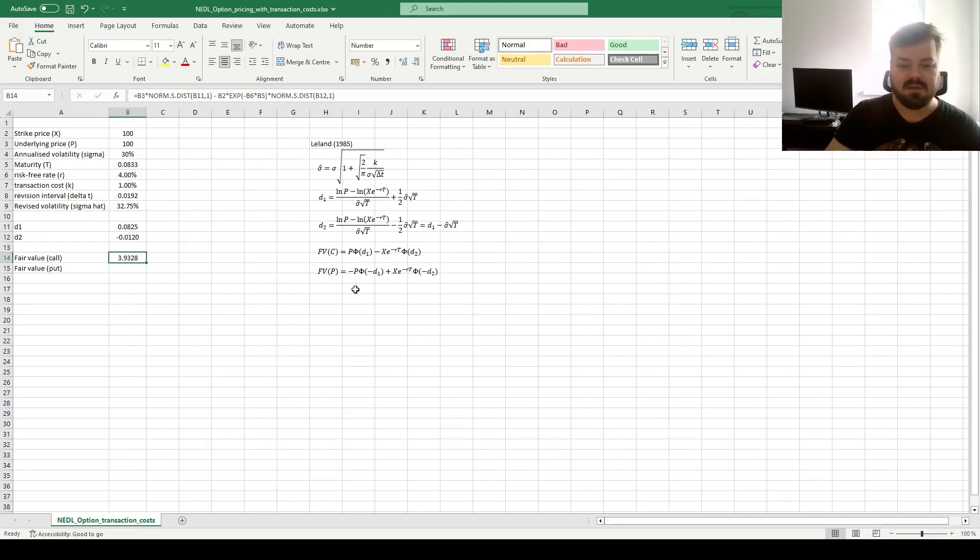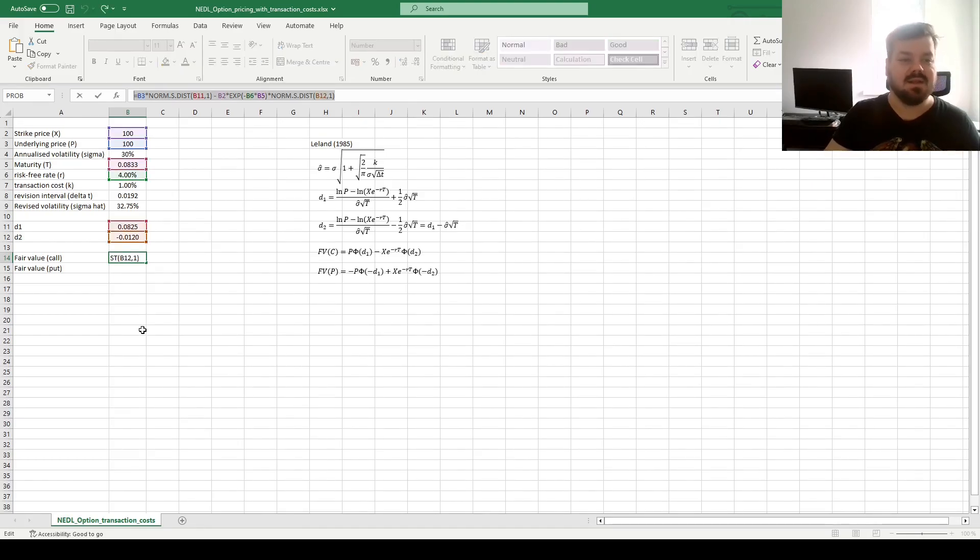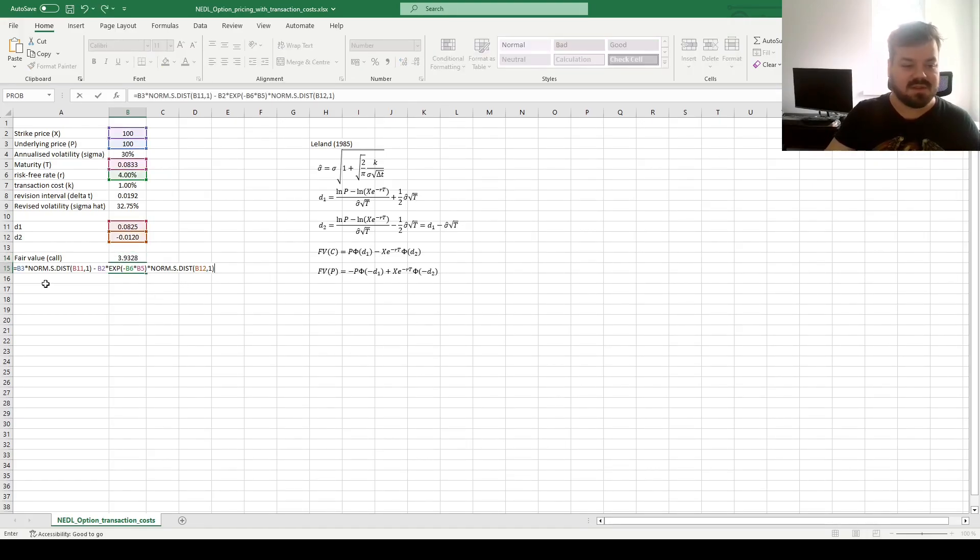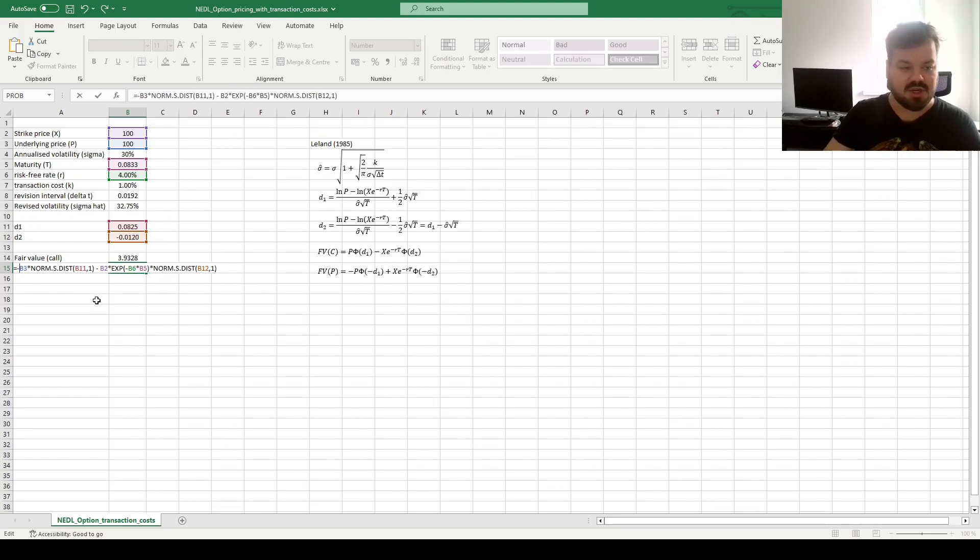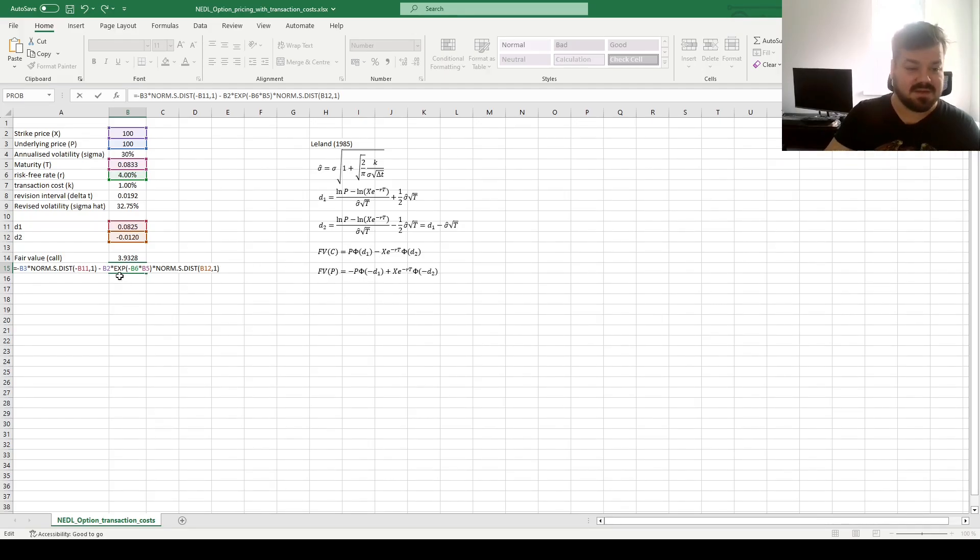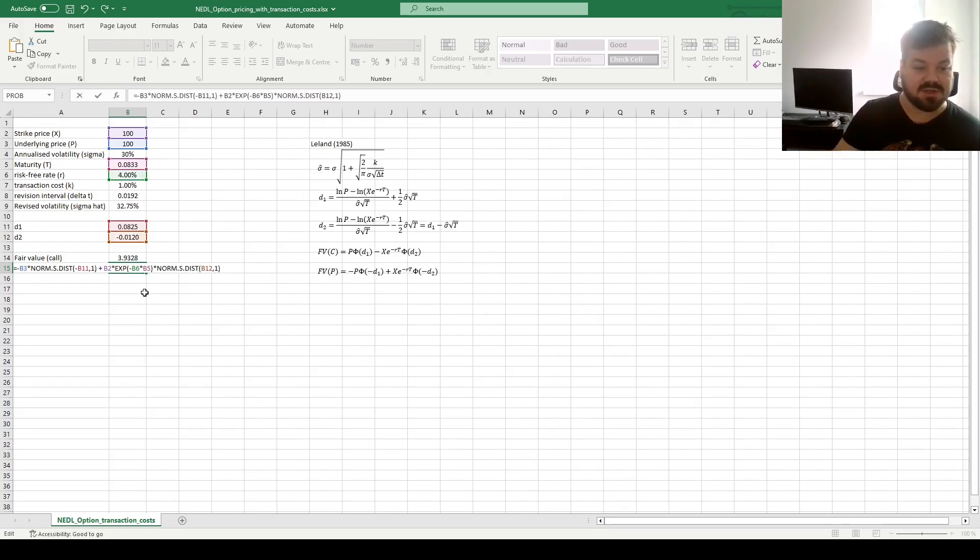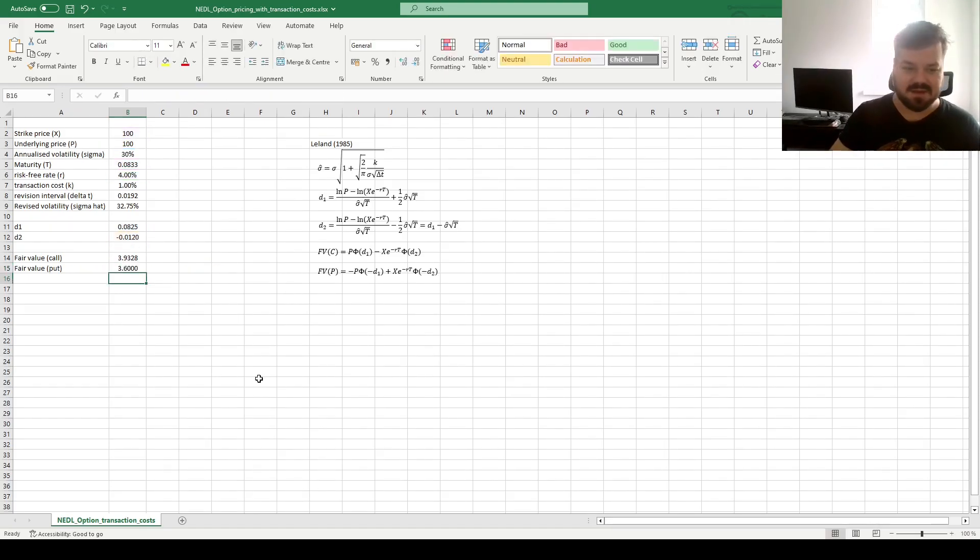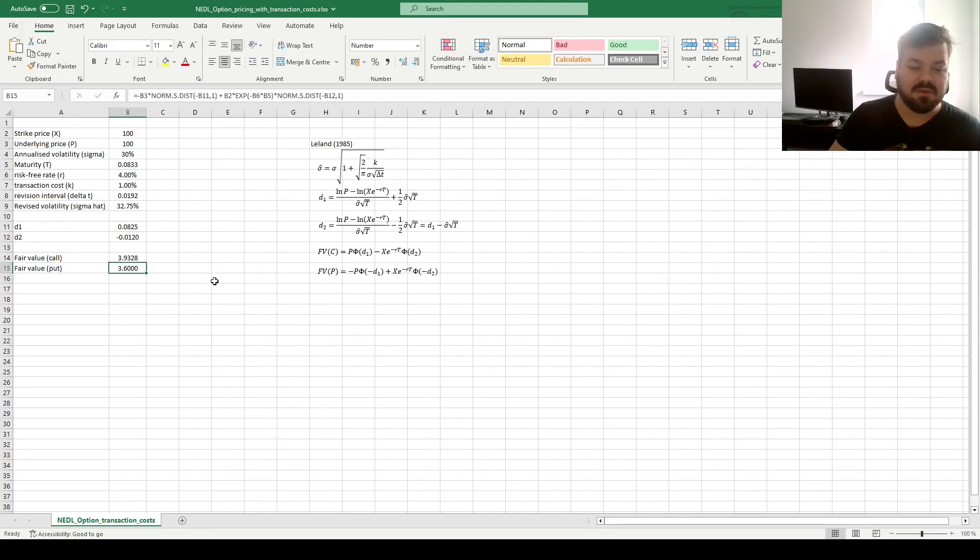Now, for the fair value of the put, just as in standard Black-Scholes, we can copy this formula, and change pluses into minuses, both in front of the price of strike, and in front of D1 and D2. So this minus needs to be changed into a plus, and this plus needs to be changed into a minus. And we get a fair value of the put of 3.6.